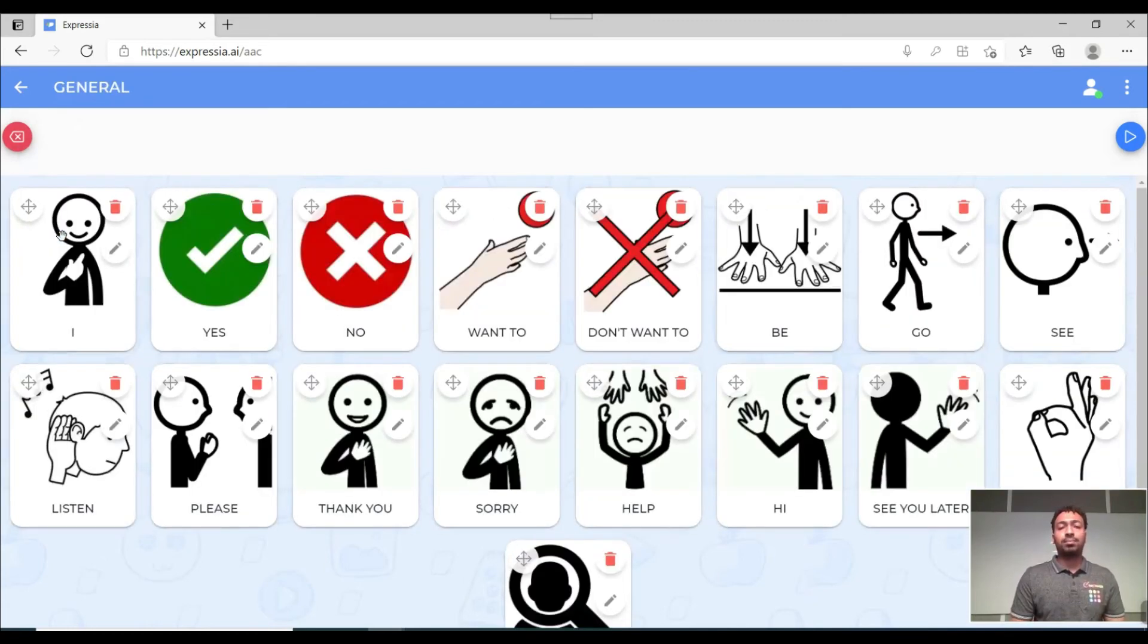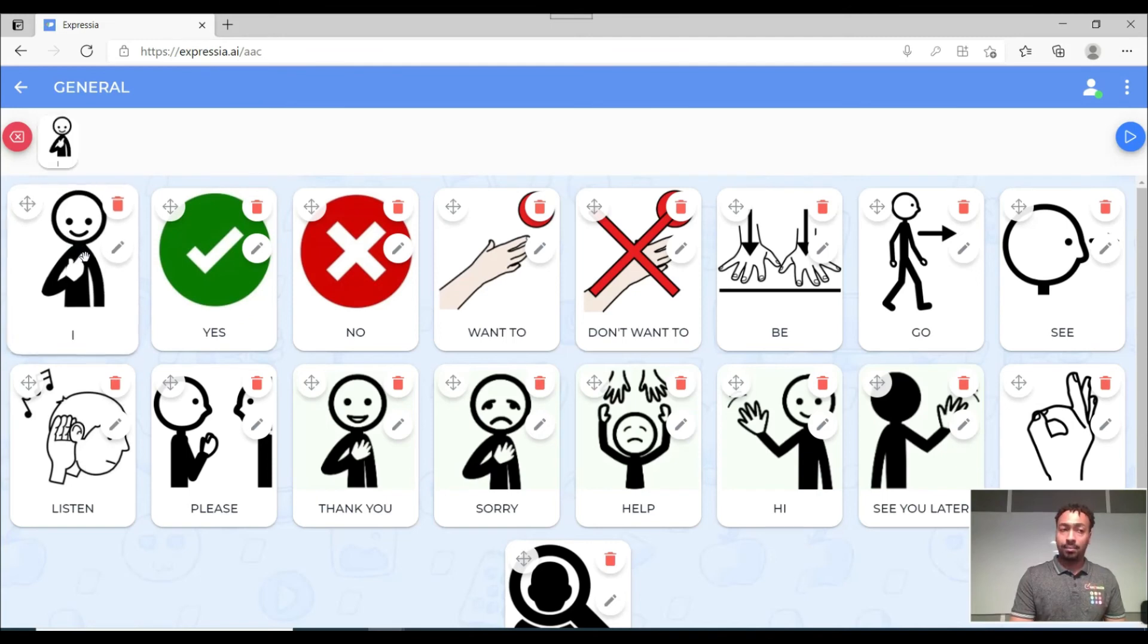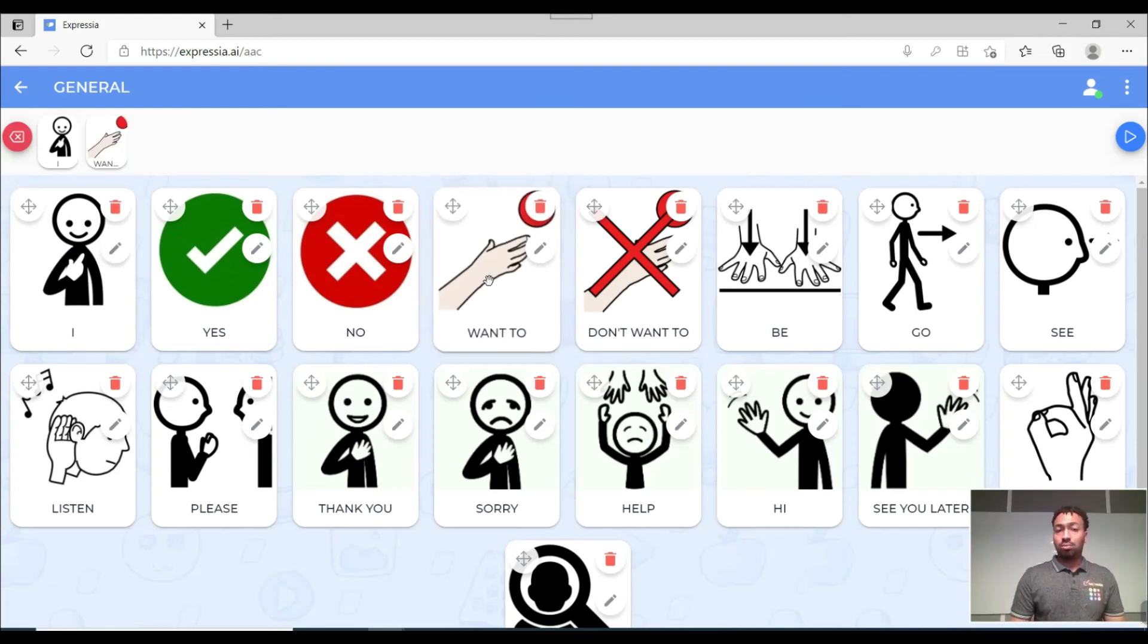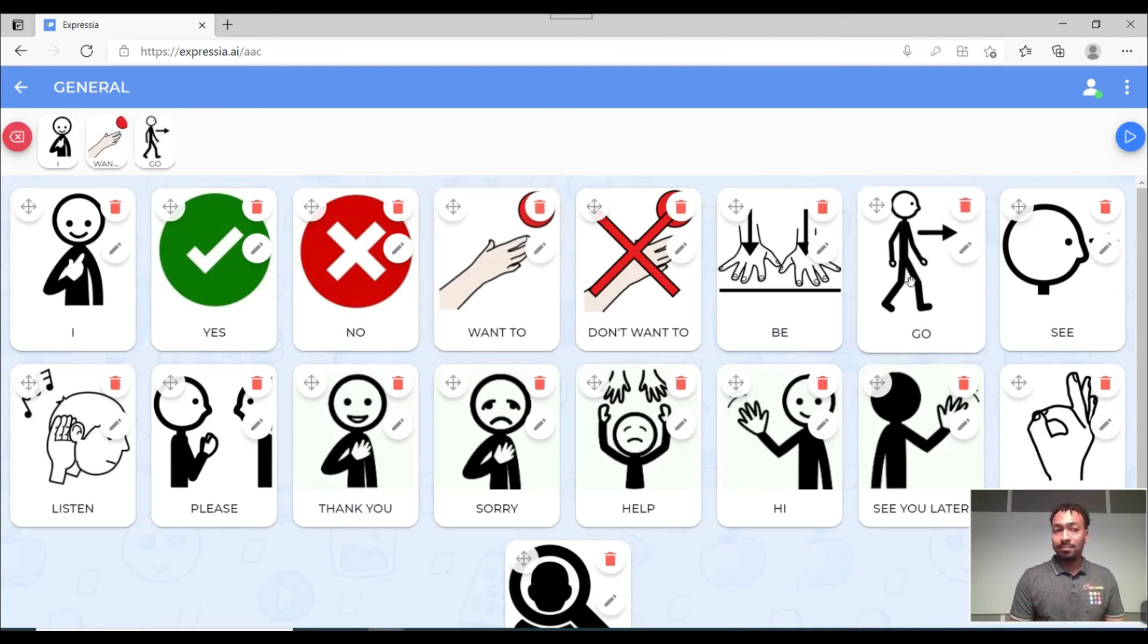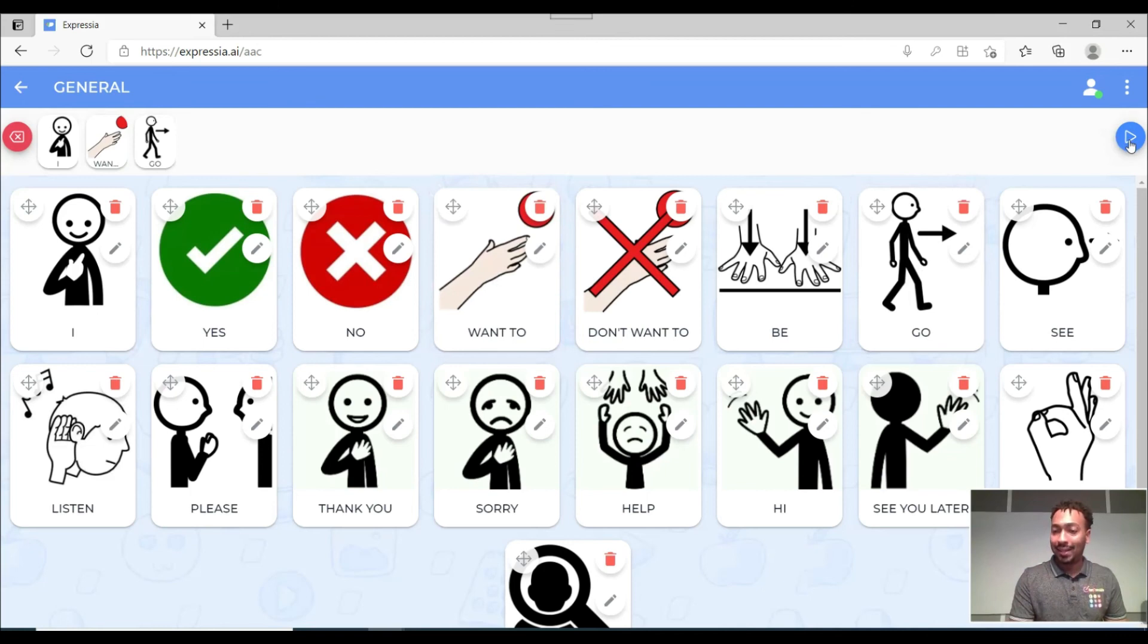General. So if you click on the word on this card here. I. I. And let's try what else. Want to. Want to. And then maybe go. Go. Okay so if you come here to this play icon here and click it.